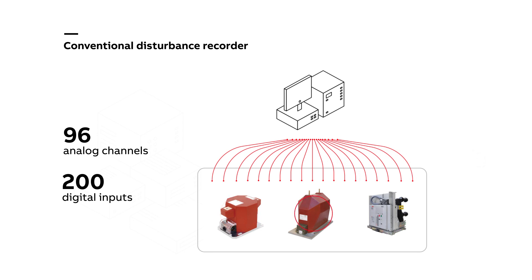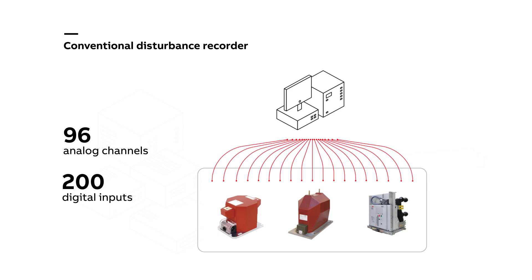Buchholz relay and similar—all these need to be hardwired to a freestanding panel because a conventional disturbance recorder is so large that it cannot be inside the medium voltage switchgear panel itself. This separate freestanding panel houses cooling and other auxiliary devices.